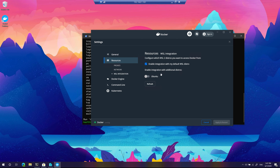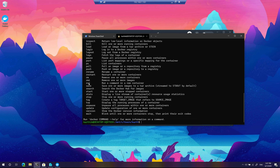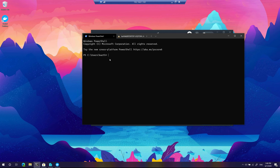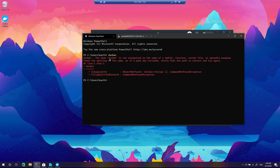Going to Docker Desktop Resources > WSL Integration, it now shows the 'Enable integration with additional distros' option, which includes the Ubuntu operating system. Selecting this means you can access all images and running processes from within the Linux distro, just as you can from the Windows host.